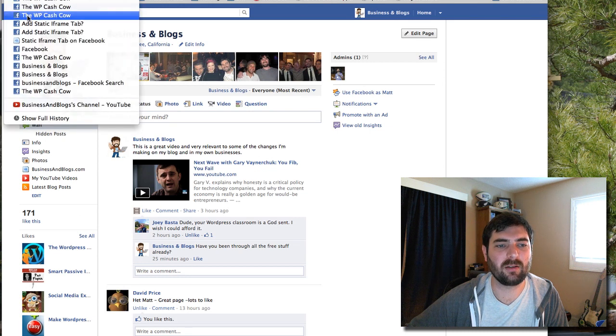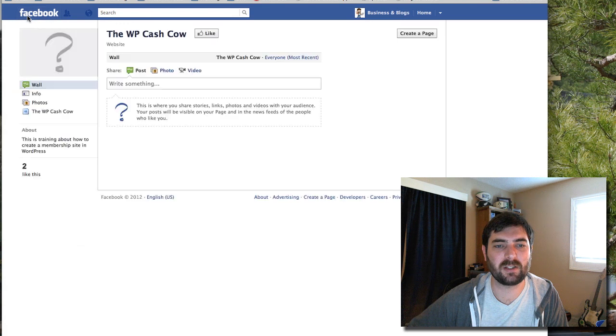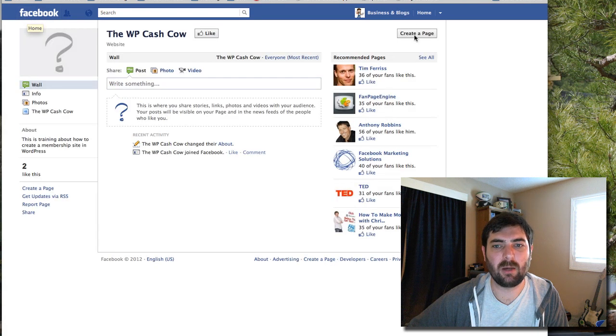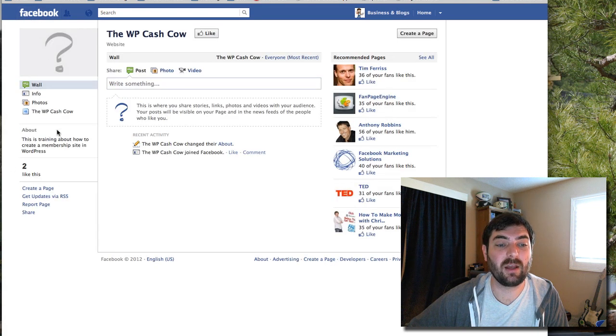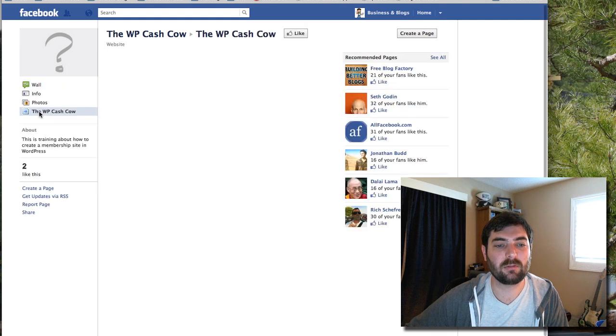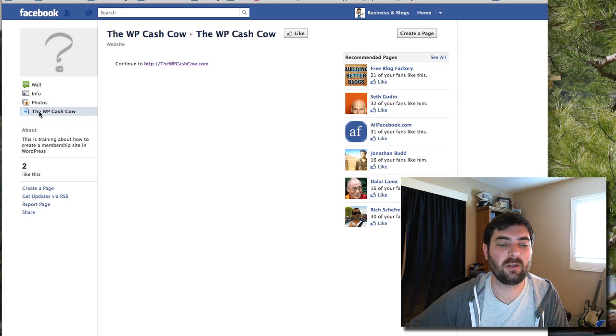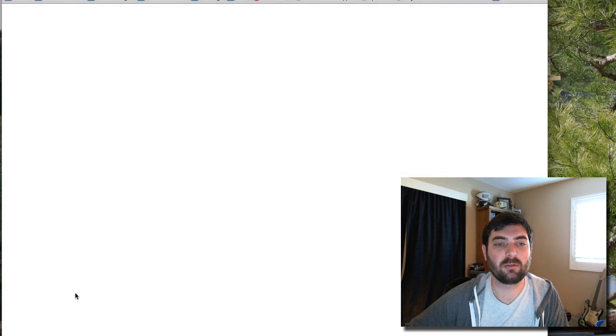Let me go back to my WP Cash Cow main page here. Now I'm not logged in as the admin and you can see I lost some options here. But if I click on the WP Cash Cow, it's just going to redirect me.